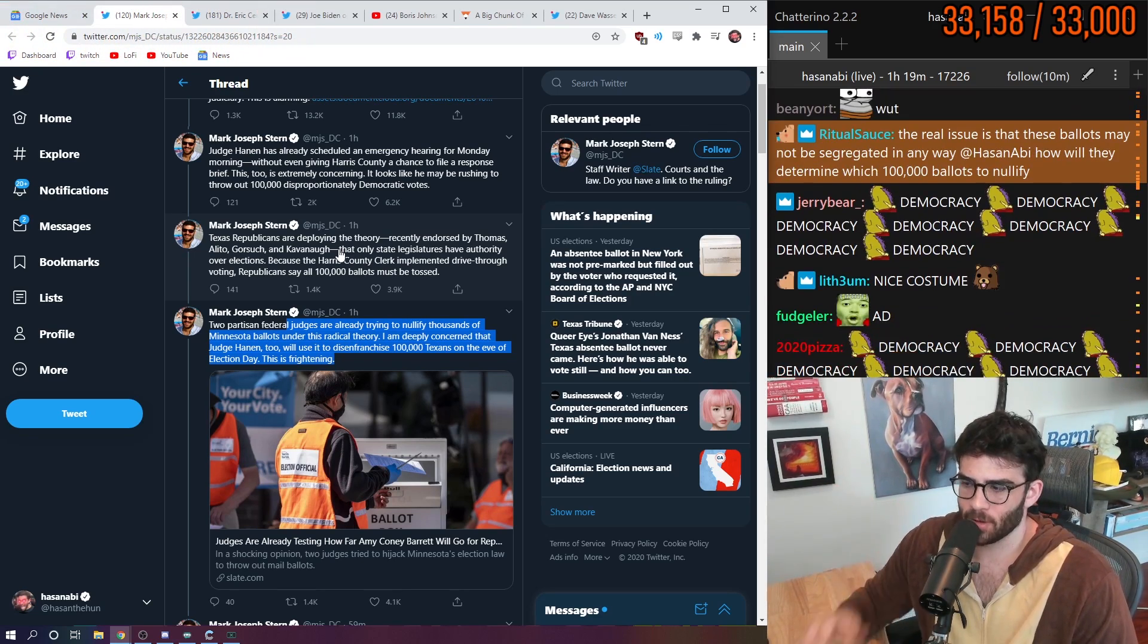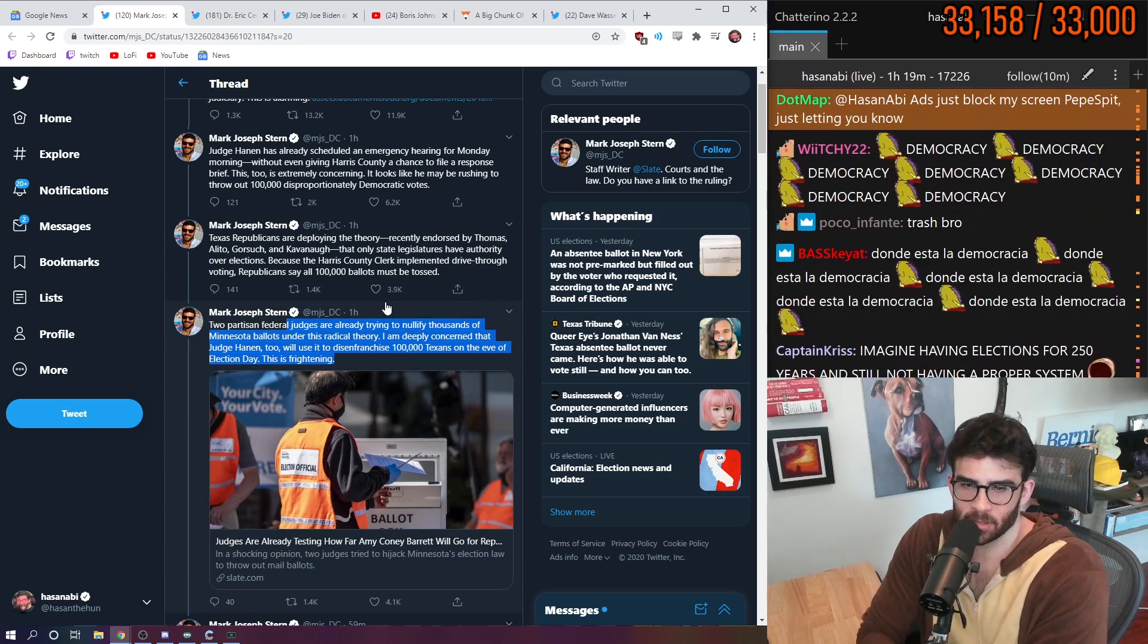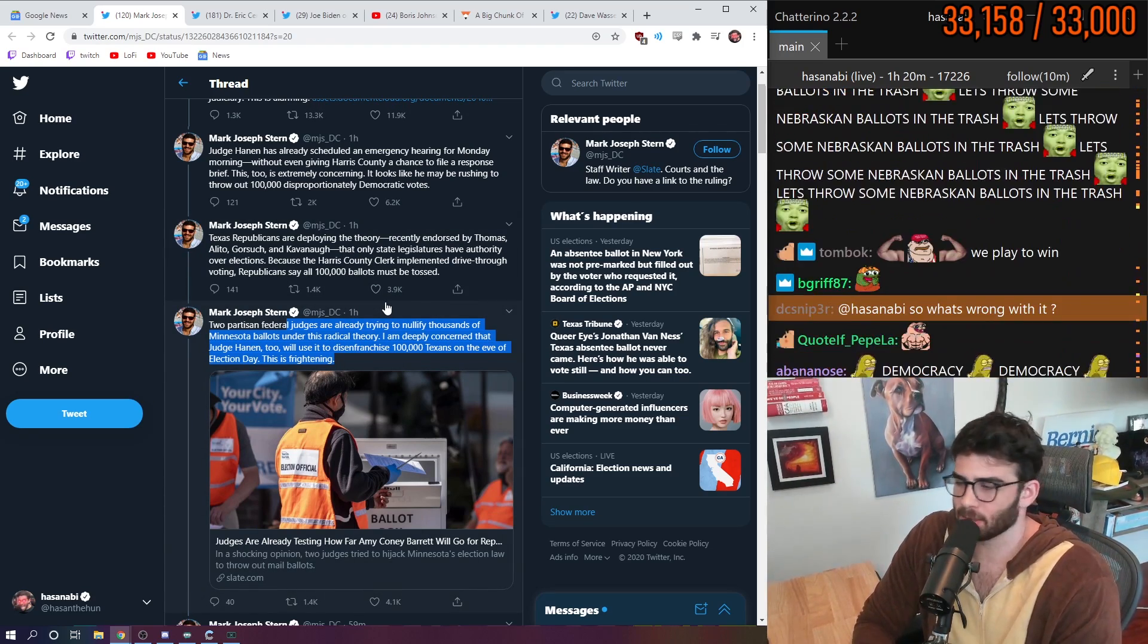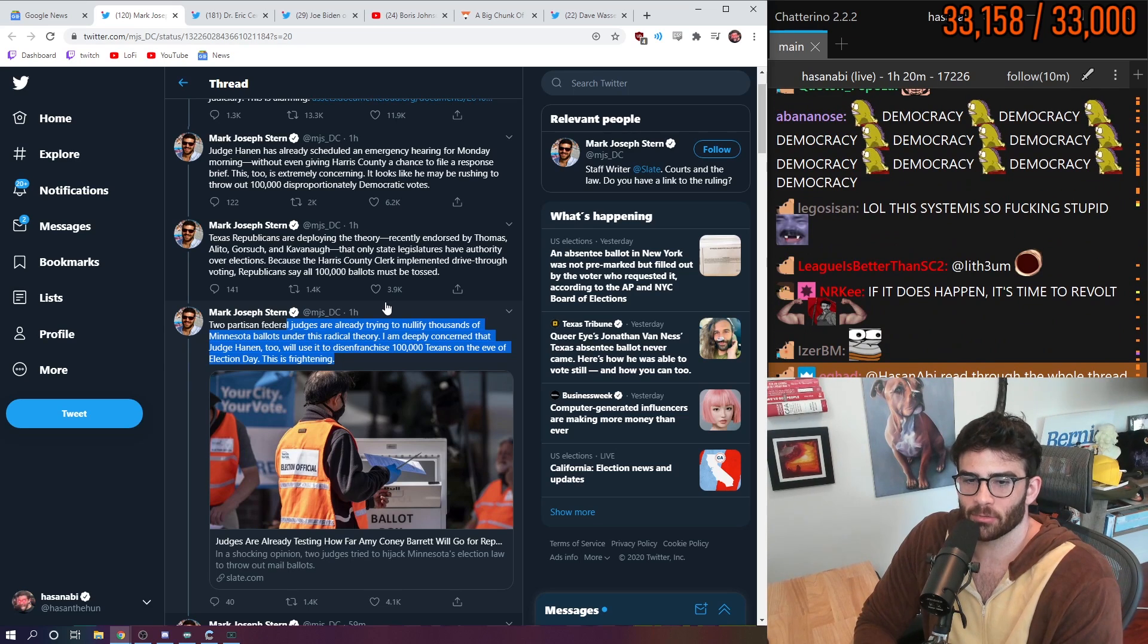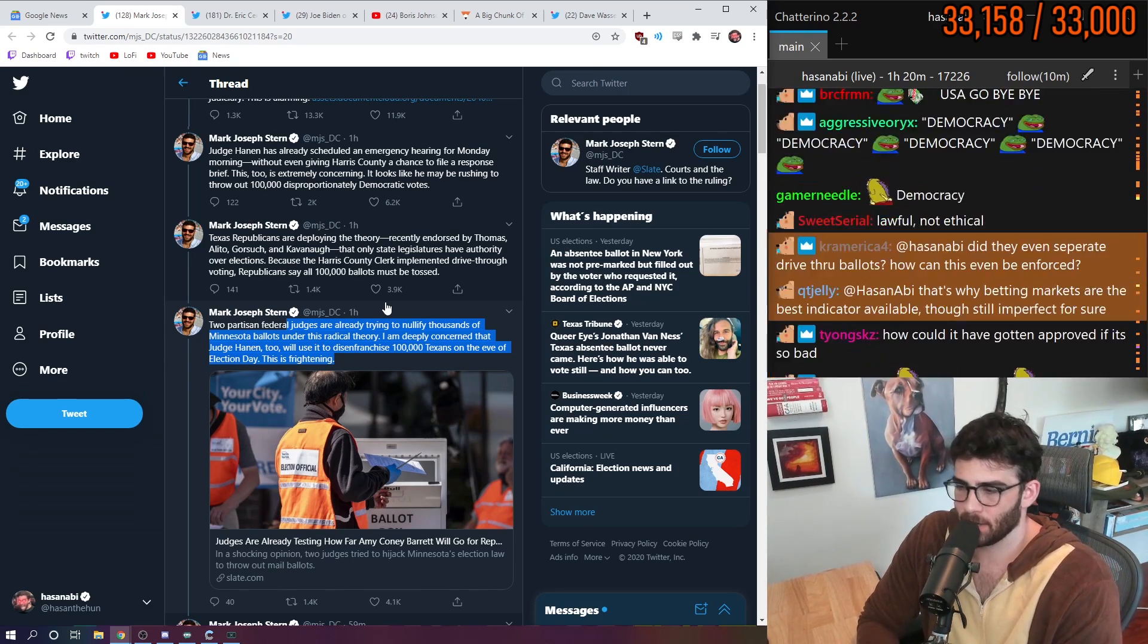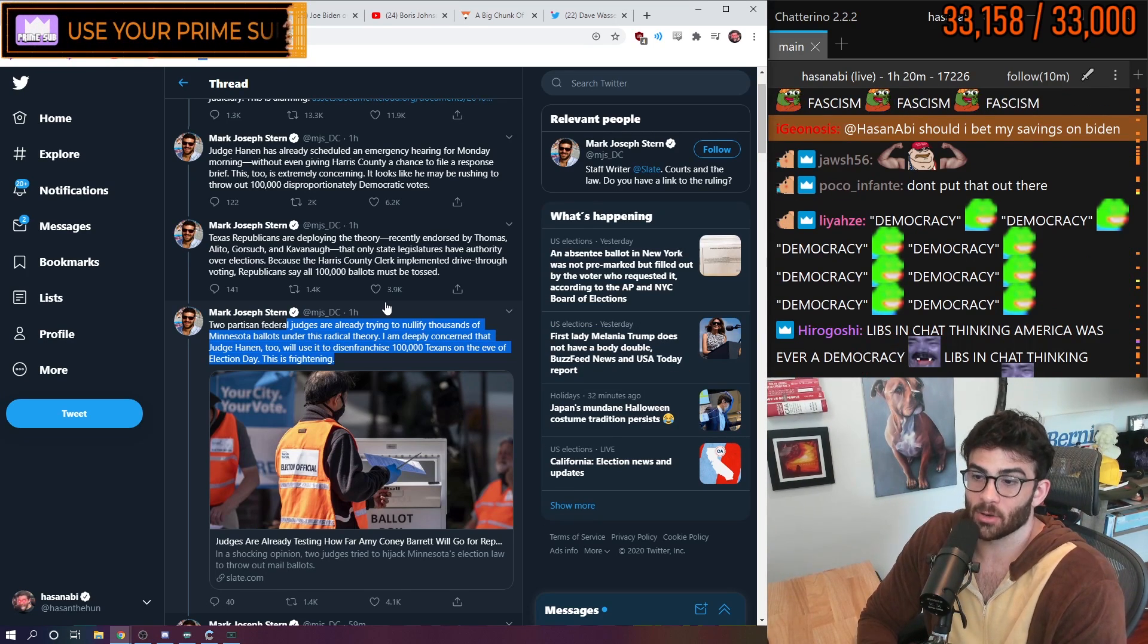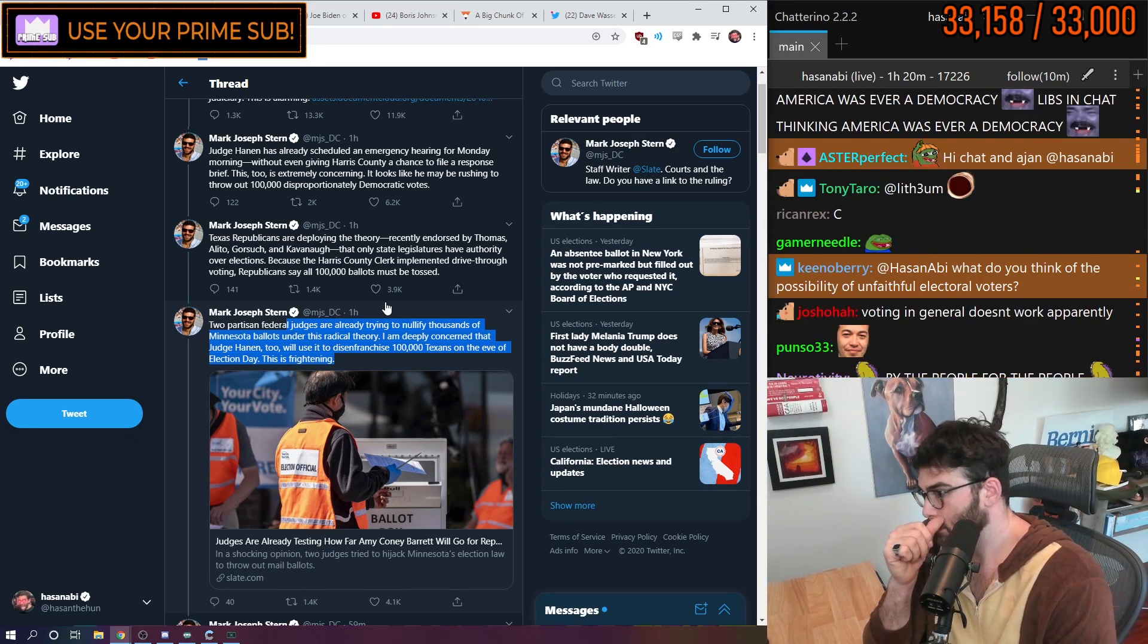They could turn around and just be like, oh, well overnight voting doesn't work either. Sorry. It doesn't matter. 10,000 people voted overnight. We're going to nullify that because that was done at the county level. And it goes against the wishes of the state legislature.